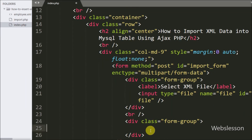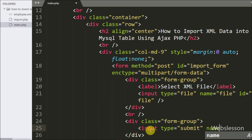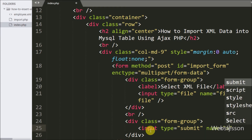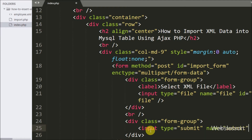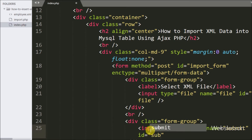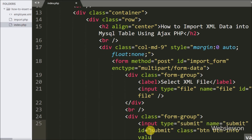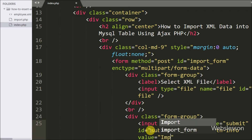To submit form data to the server, we have defined an input type submit with attribute name equal to submit, id equal to submit, and value equal to submit. By clicking this button, the user can upload the XML file and the server-side data will be imported into the MySQL database.